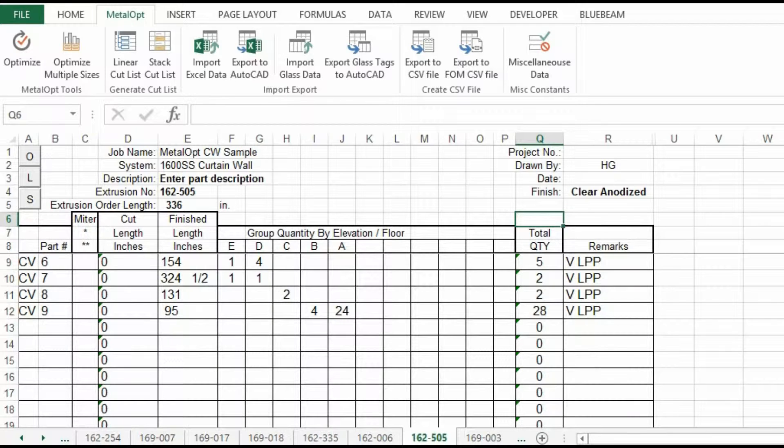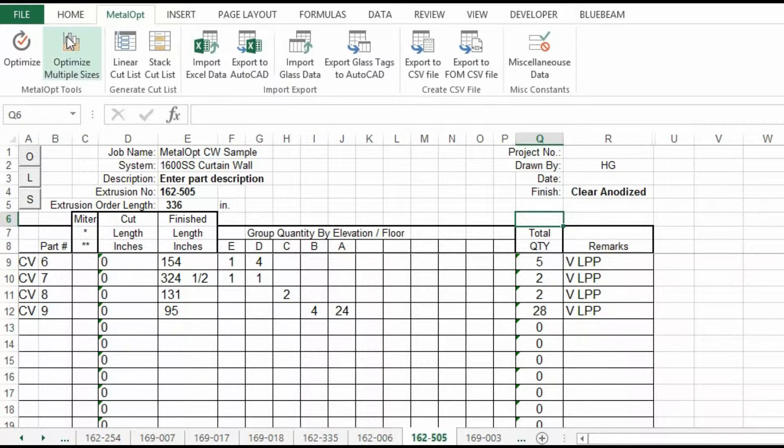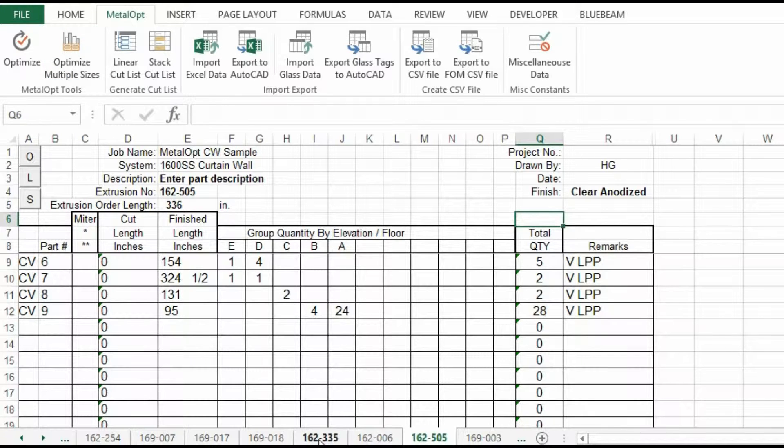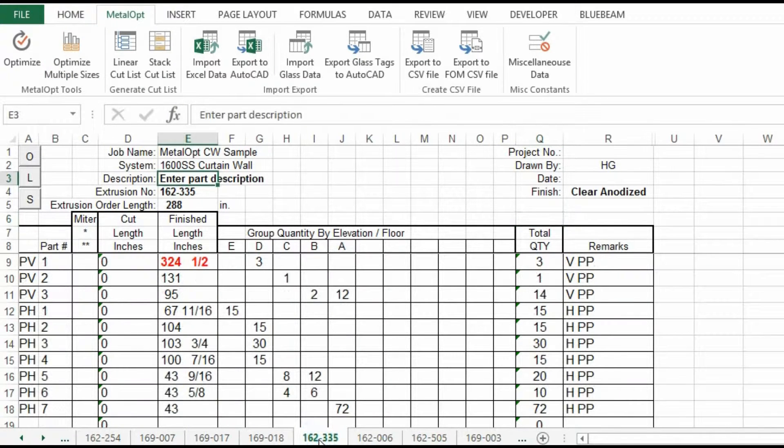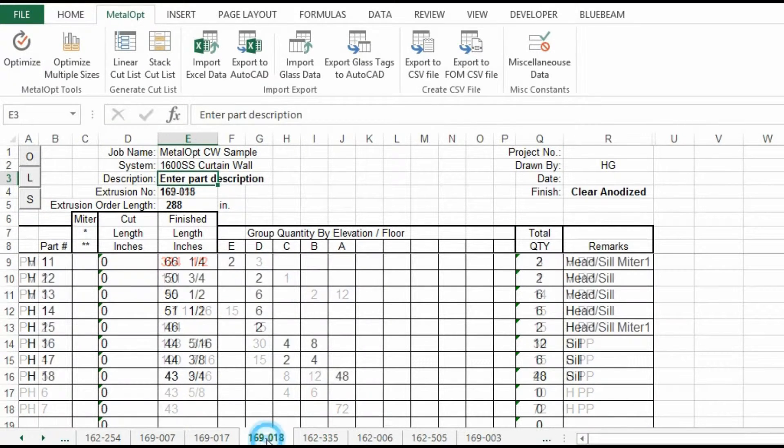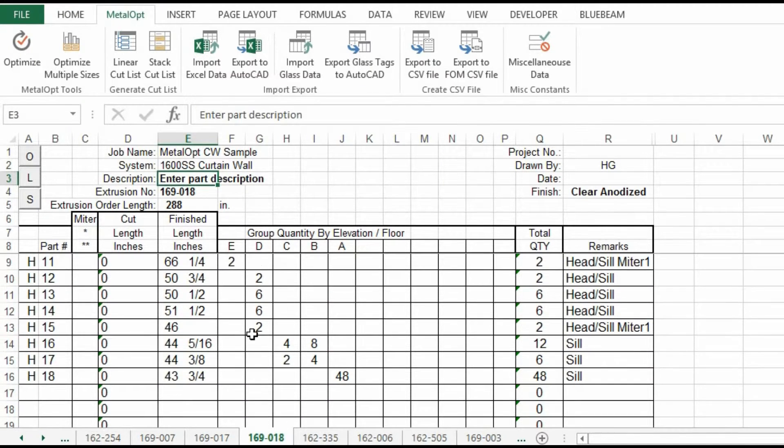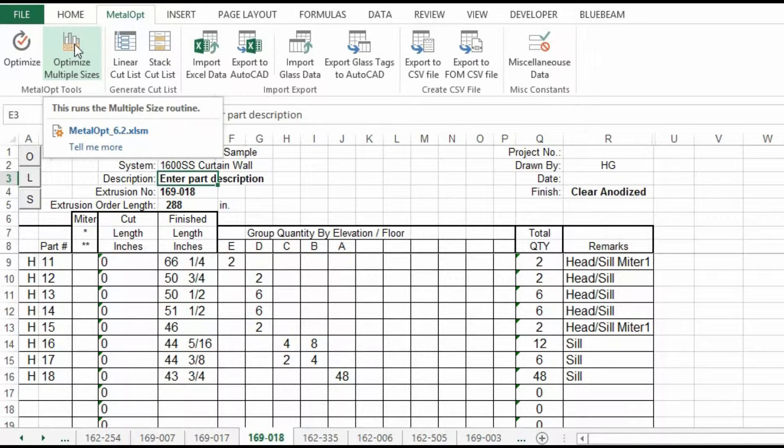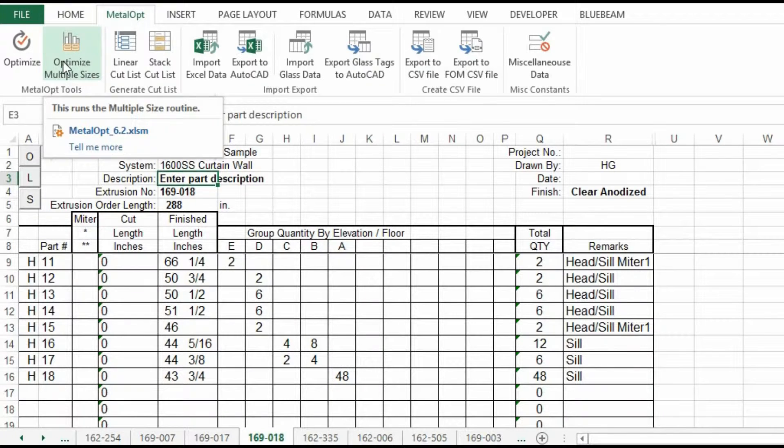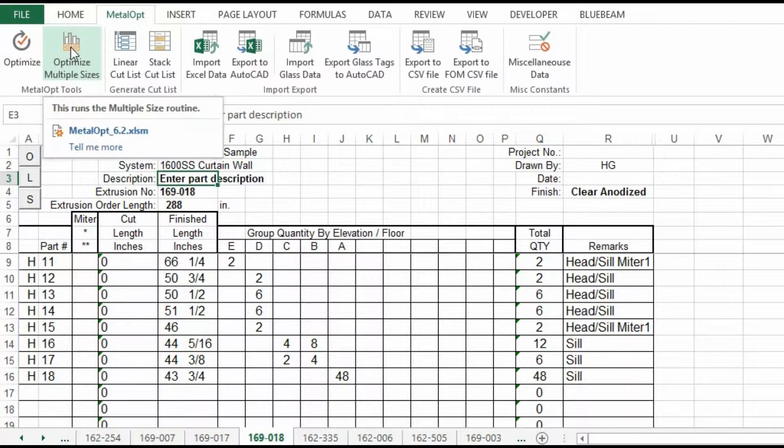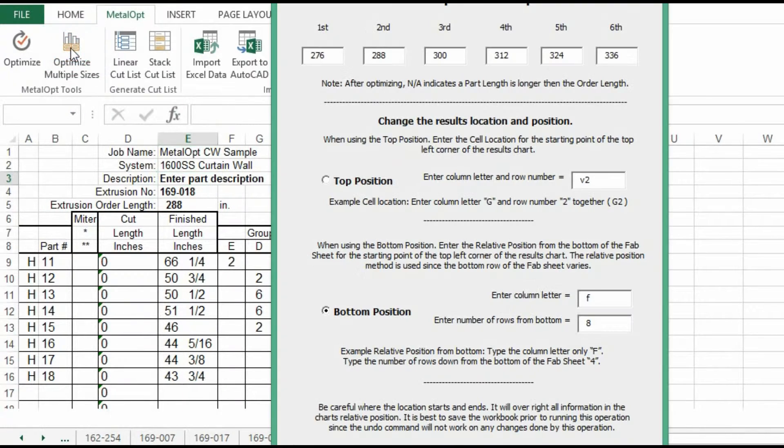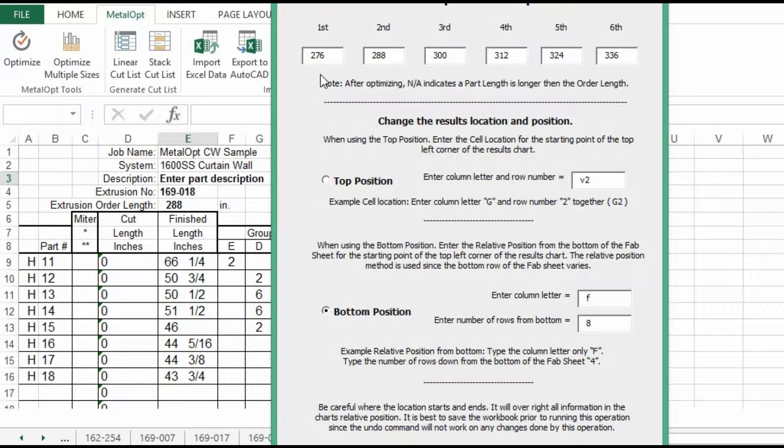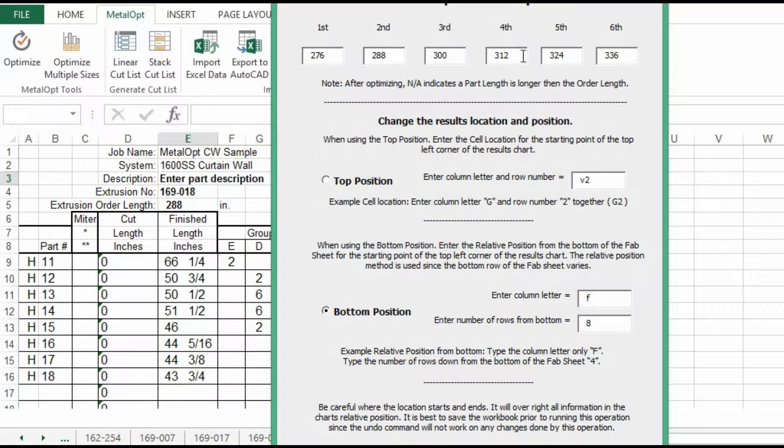Let's go over the optimize multiple sizes. We'll use, let's go through this one. We won't have any errors. So you select the optimize multiple sizes. And it, by default, gives you six sizes. They're 12 inch increments. Starting at 23 feet, 24, 25, 26, 27, 28 feet.